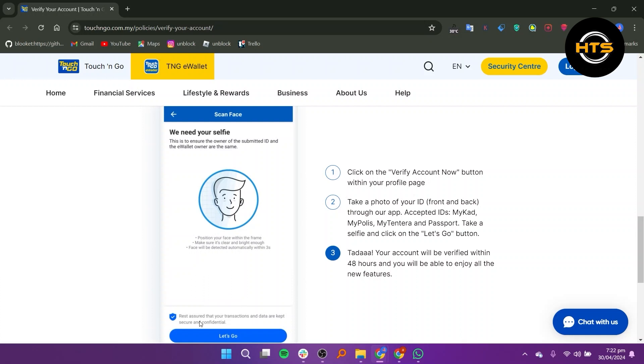Once verified, you will gain access to all the new features and enjoy a more secure experience with your eWallet.